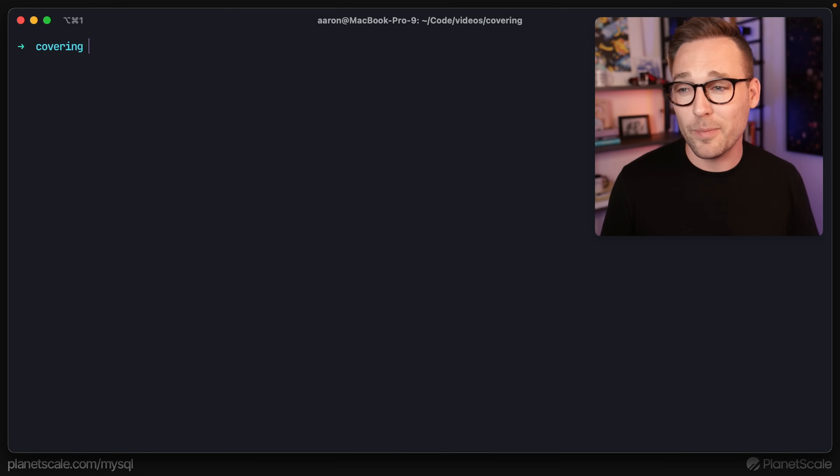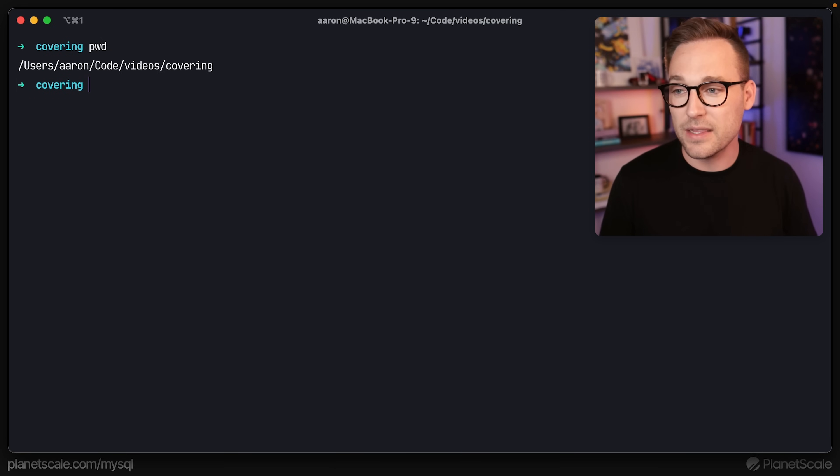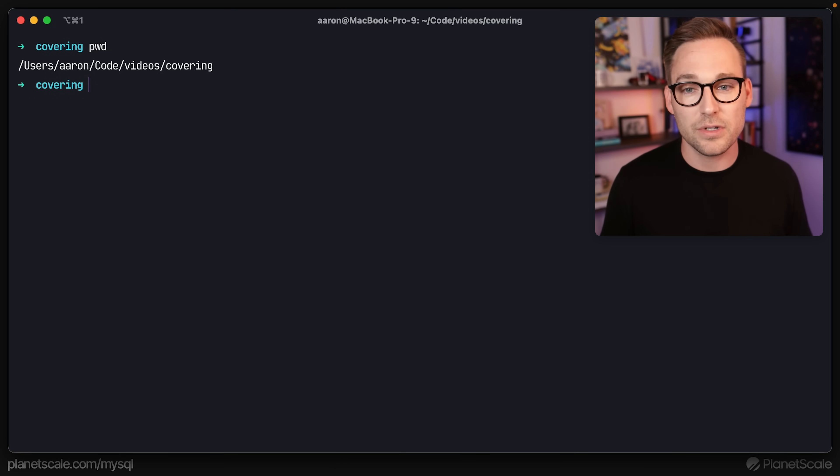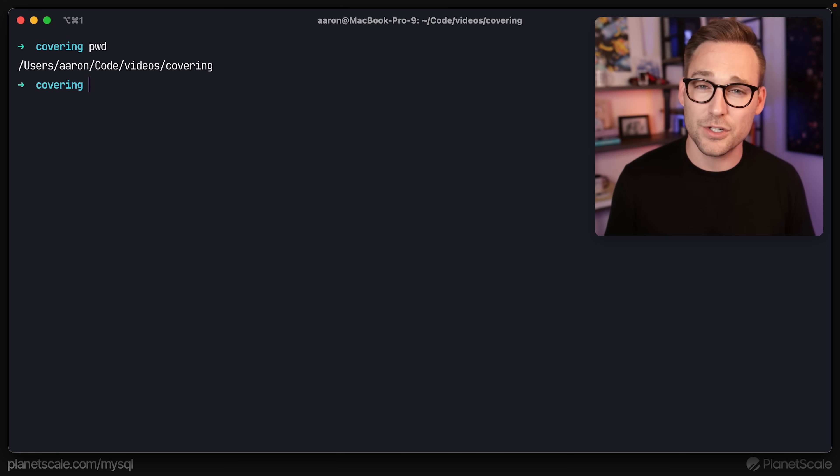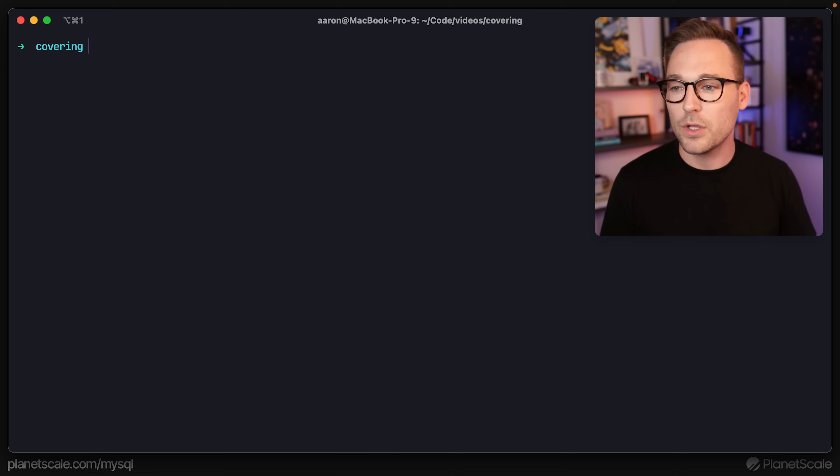I'm working on a video about covering indexes and I needed a lot of data. We're in this videos slash covering directory and I have a standard Laravel application running here. Laravel is a PHP framework. Yes, I know the jokes about PHP. No, I don't really want to hear them. Yes, I really do like PHP unironically. So with that out of the way, let's keep moving.